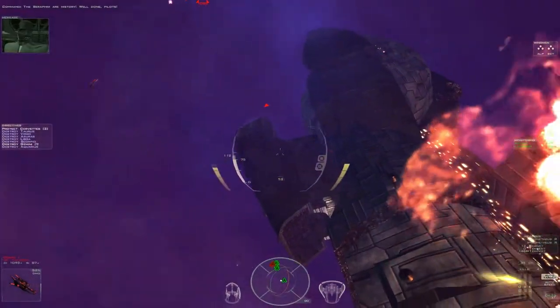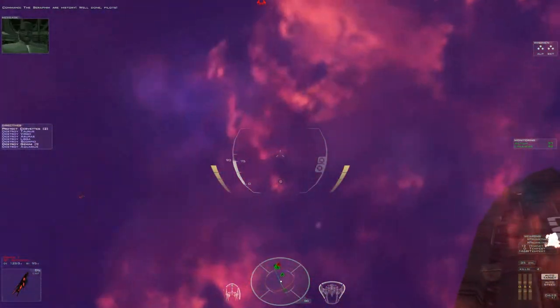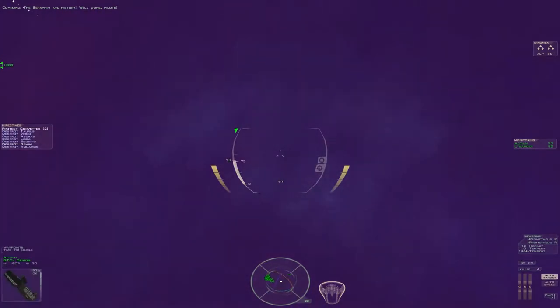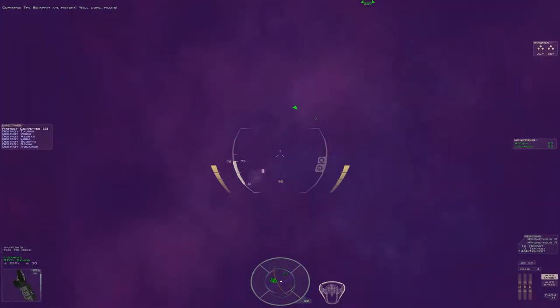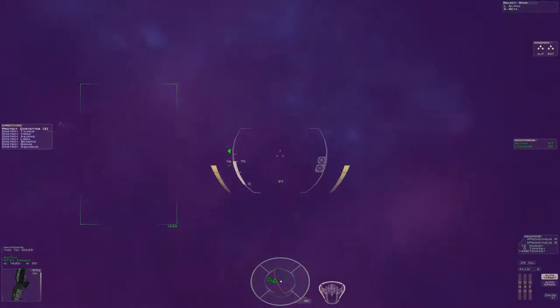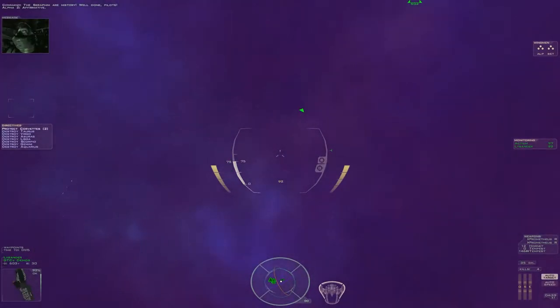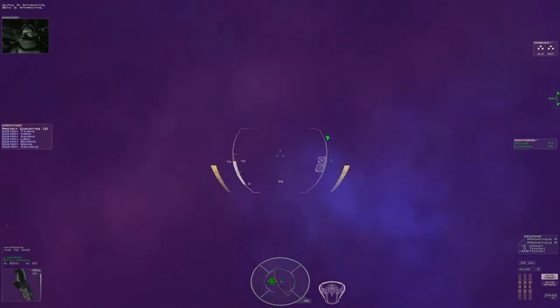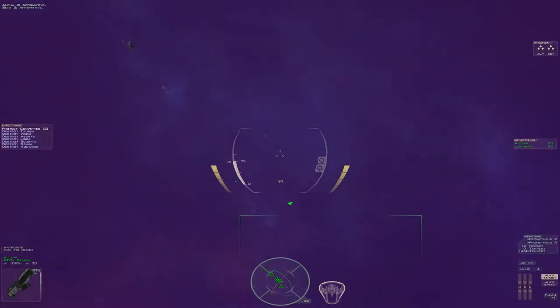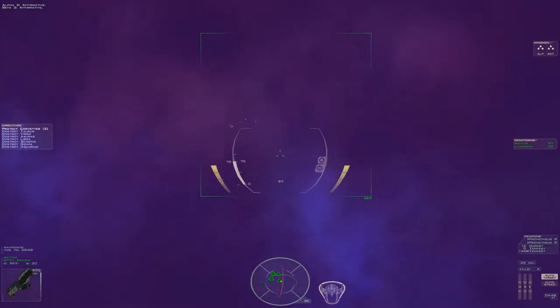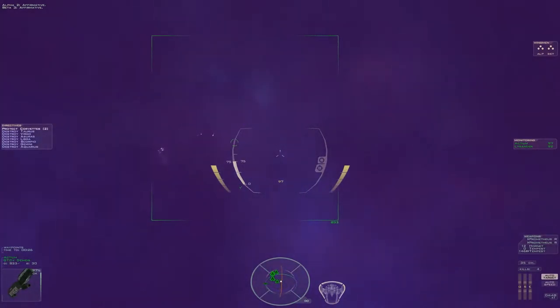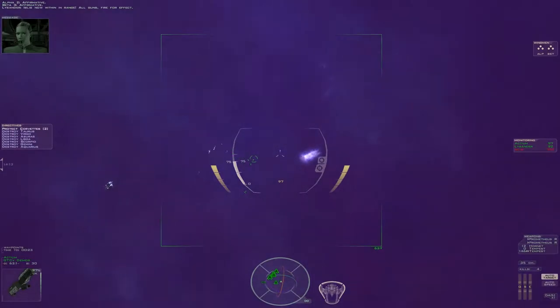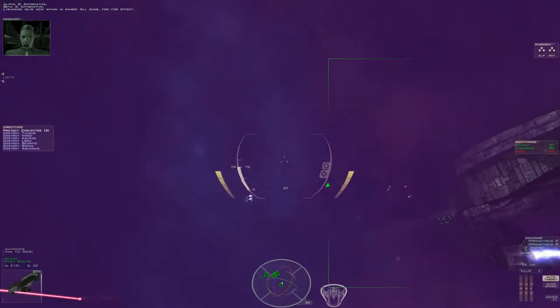The Seraphim are history. Well done, pilots. Iblis now within range. All guns open fire.